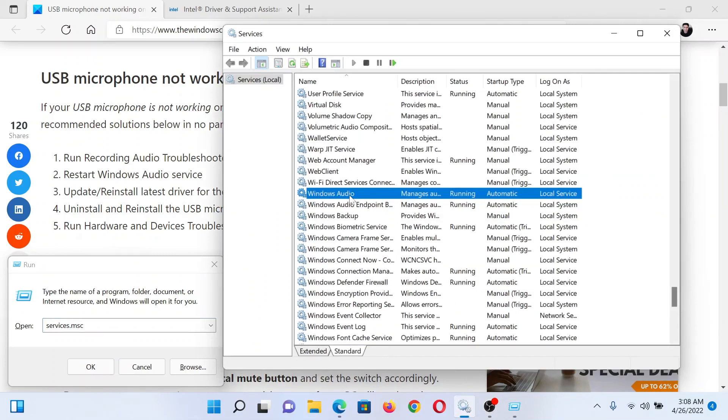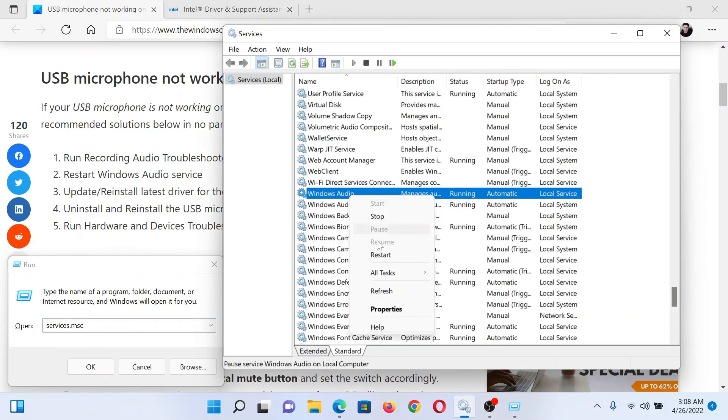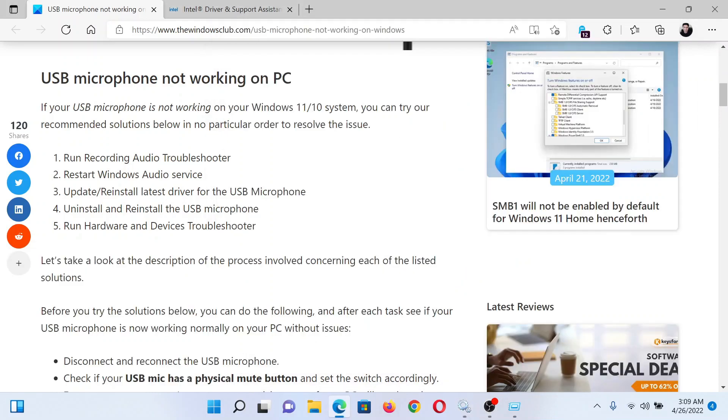Now scroll down to the Windows Audio service, right-click on it, and select Restart. The next solution would be to update and reinstall all drivers including the USB microphone driver.